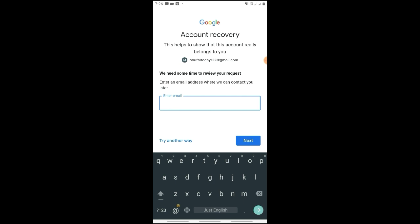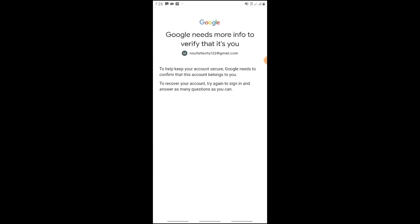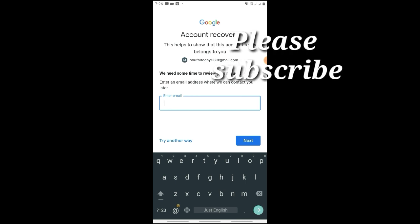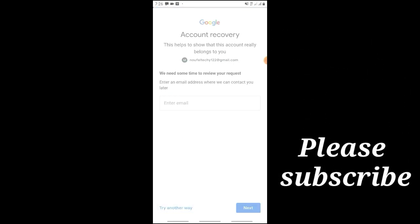After verifying, you can enter a new password, confirm your password, and click Next to complete the process. Your Gmail account password will be successfully reset.